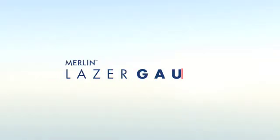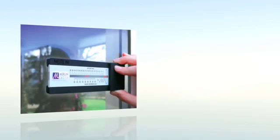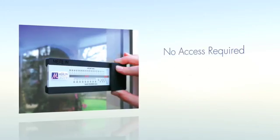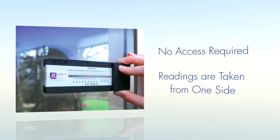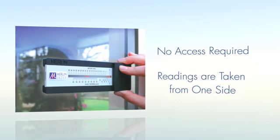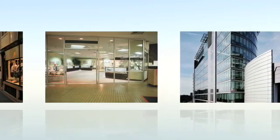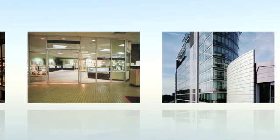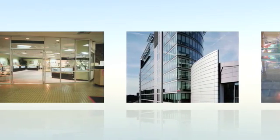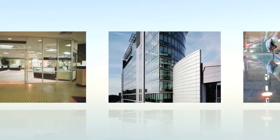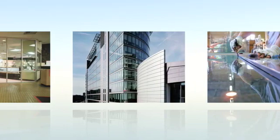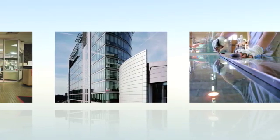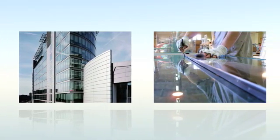The Merlin laser gauge makes measuring glass quicker and easier than ever before. No access is required to the property, as all readings can be taken from one side. With no need to remove even a single piece of glass, the Merlin laser gauge allows instant appraisal of all on-site work, shop fronts, office blocks or indeed any situation where glazing is involved.